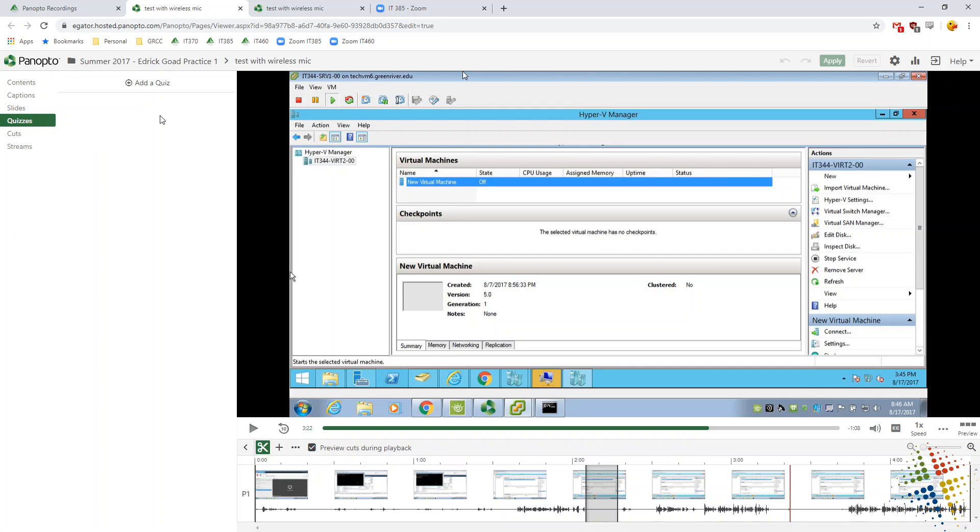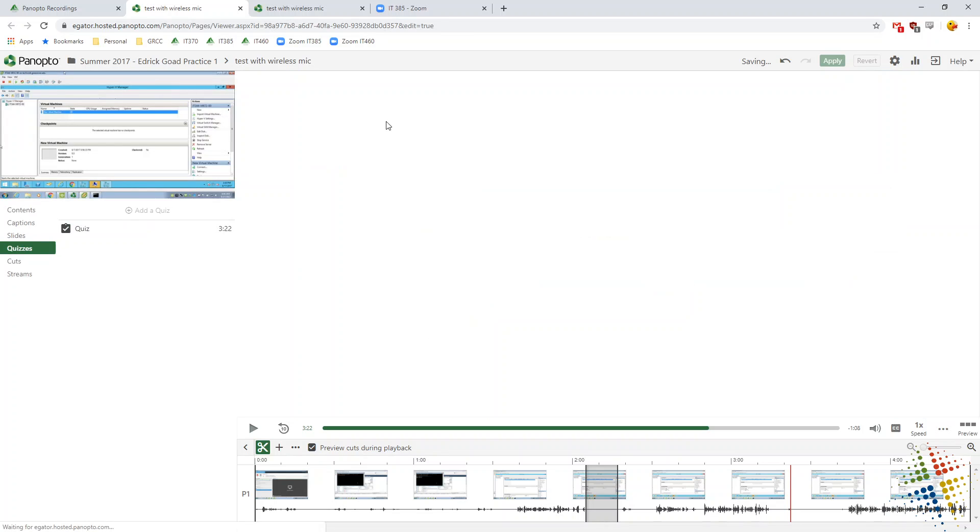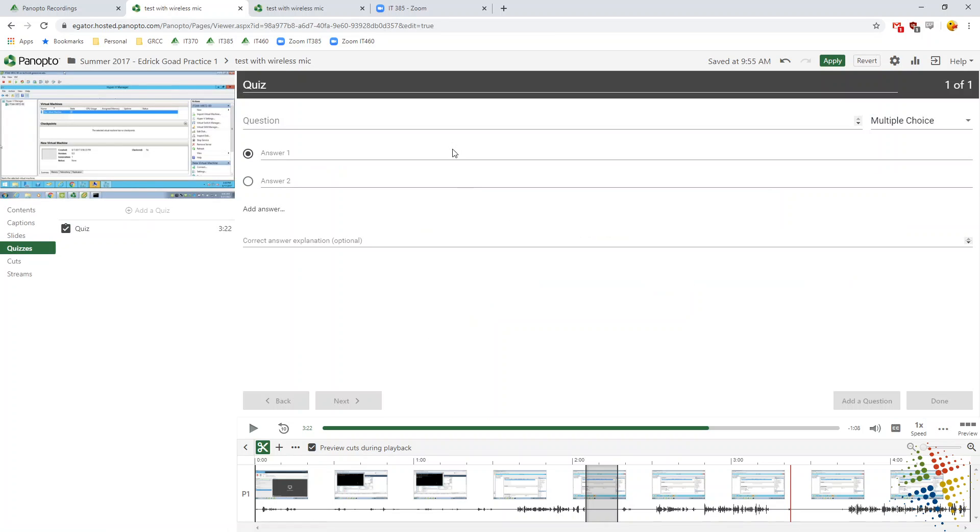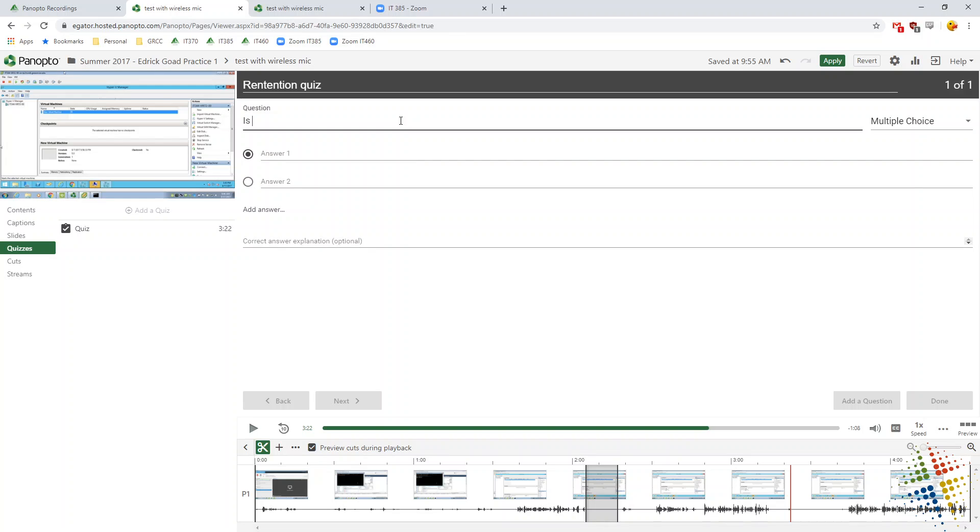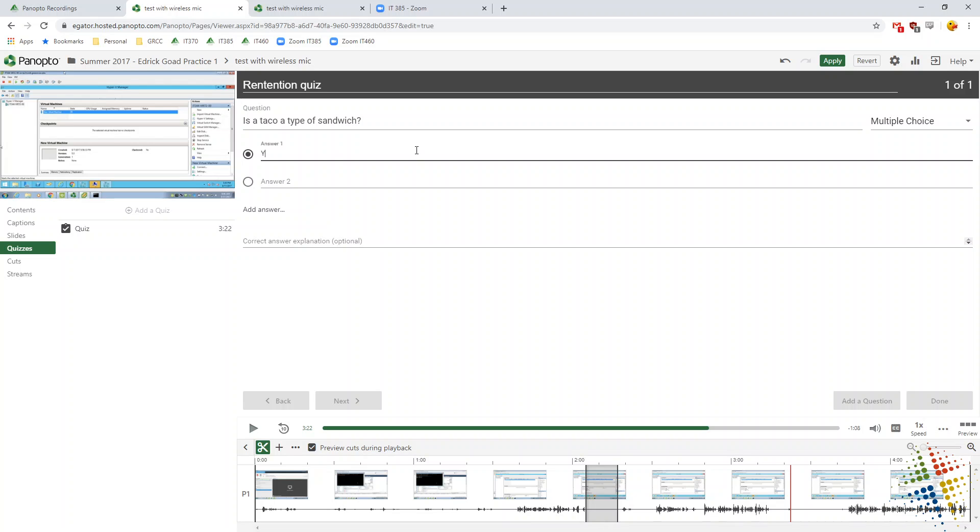On our quizzes, I choose add a quiz. And let's go ahead and title this retention quiz. Or whatever you want to call it. And then you can ask a question. Is a taco a type of sandwich? Sure. Multiple choice. True, false. Yes. No.